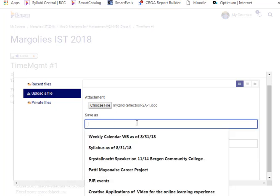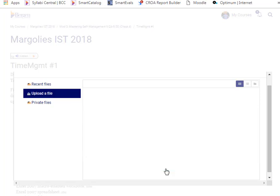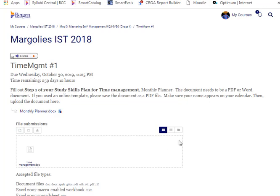Save as Time Management. I'm giving it a name. Click Upload this file. It may take a few minutes. Now you see your file in the File Submission box.